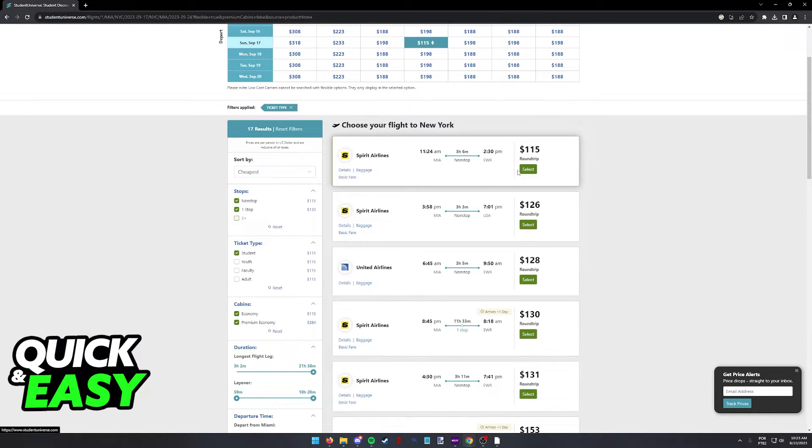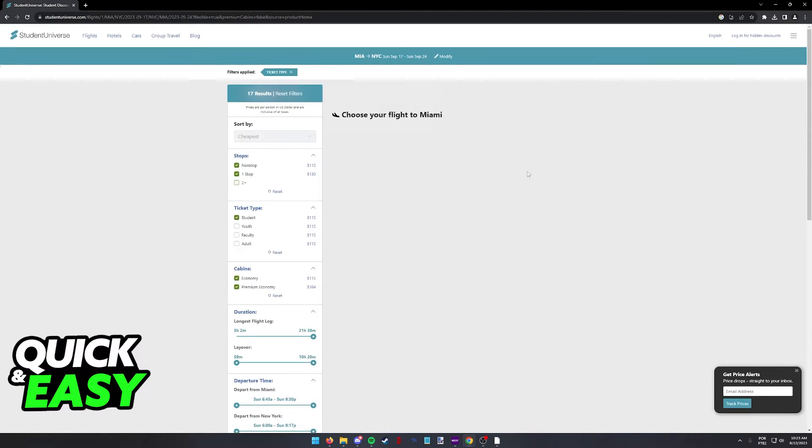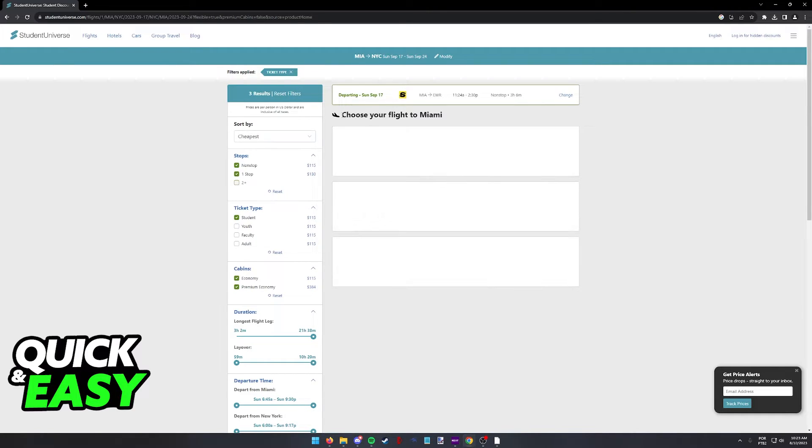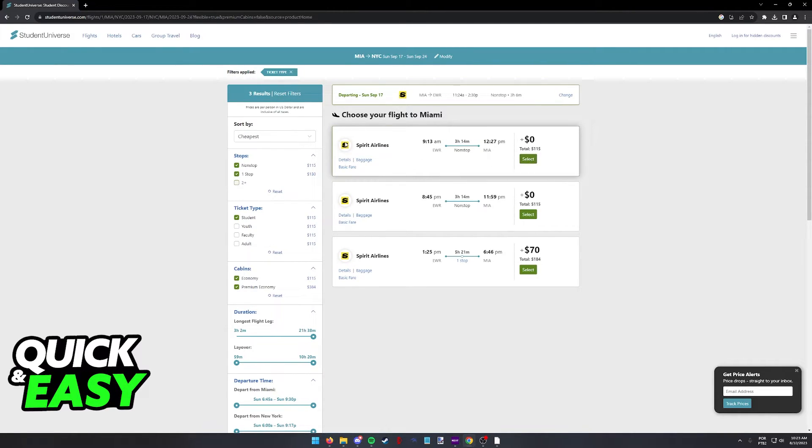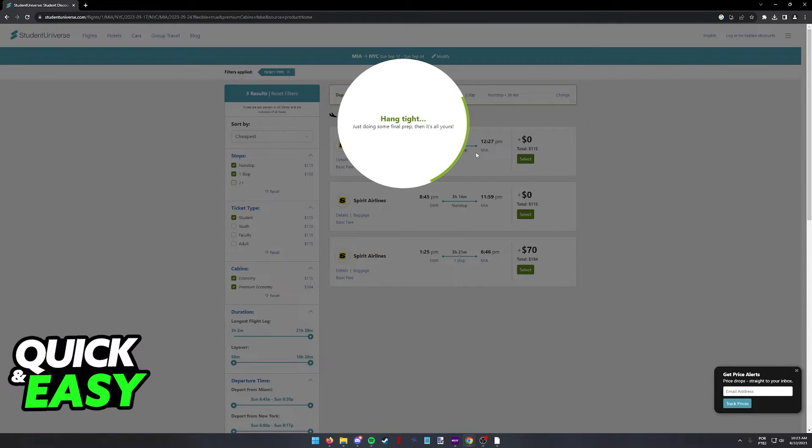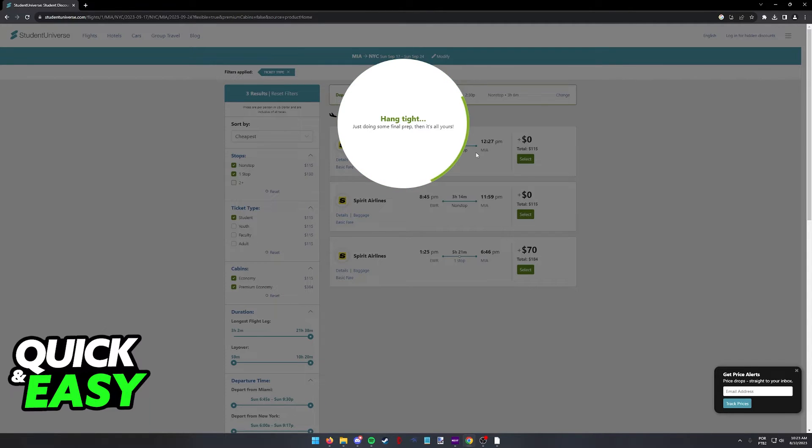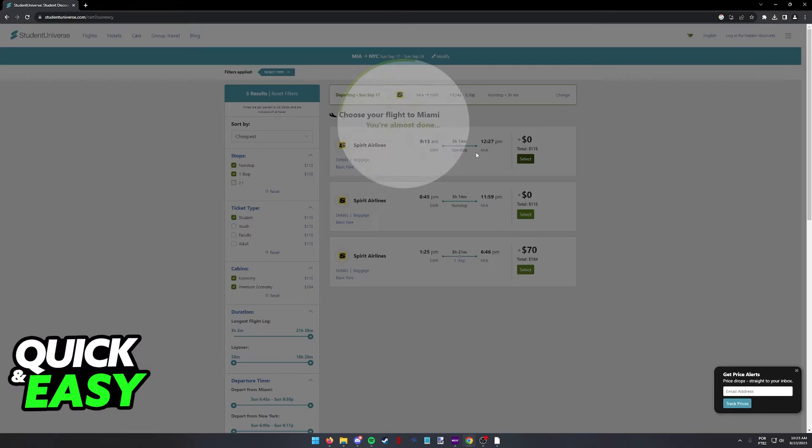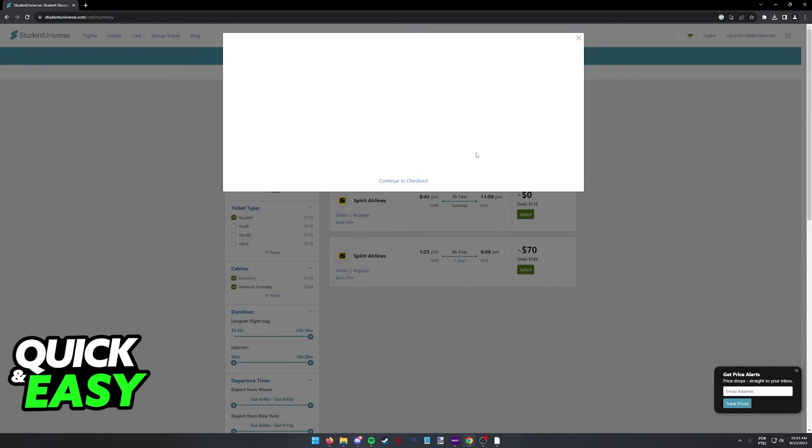Once you find a flight that satisfies you, all you have to do is select it and you will be able to continue your booking. You might be redirected to the respective airline's website, but all you have to do after that is follow the instructions on their website, include your contact information, and all the discounts will be applied instantly and automatically.